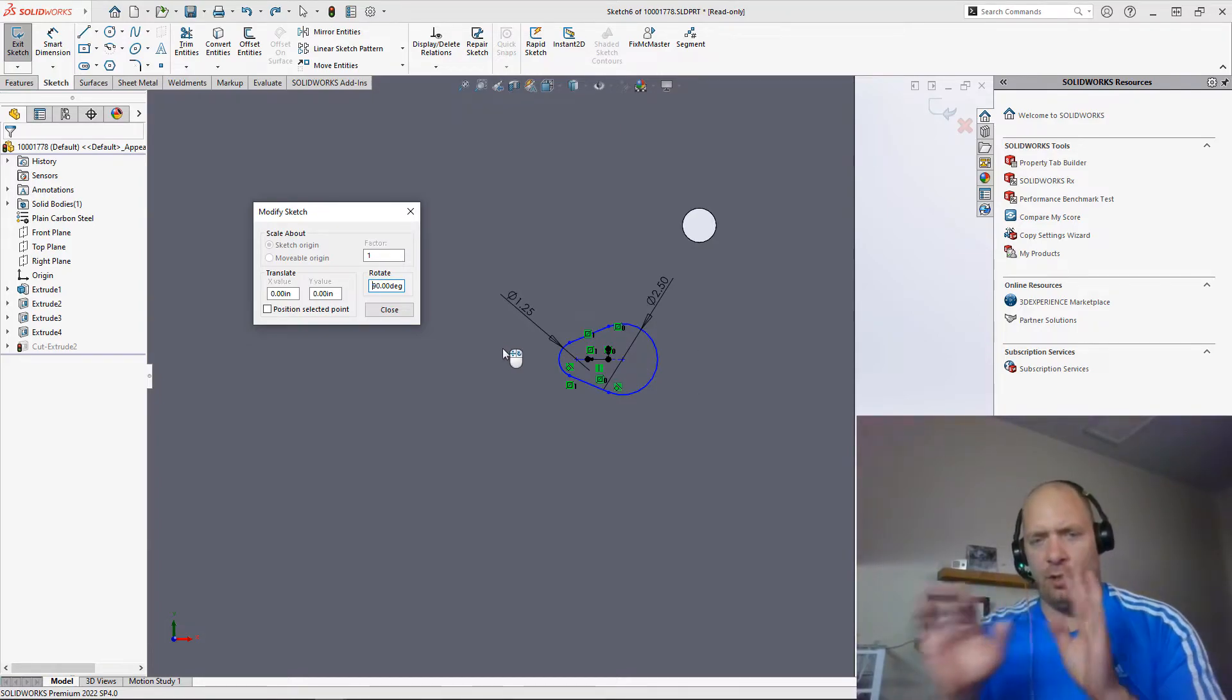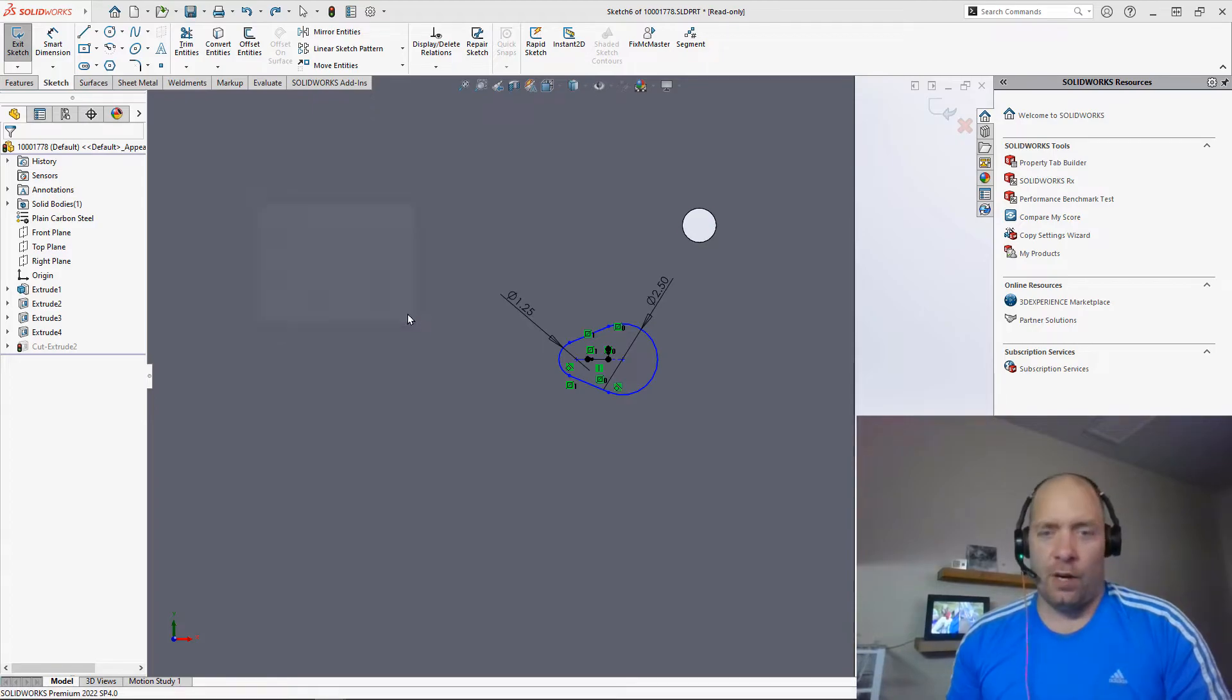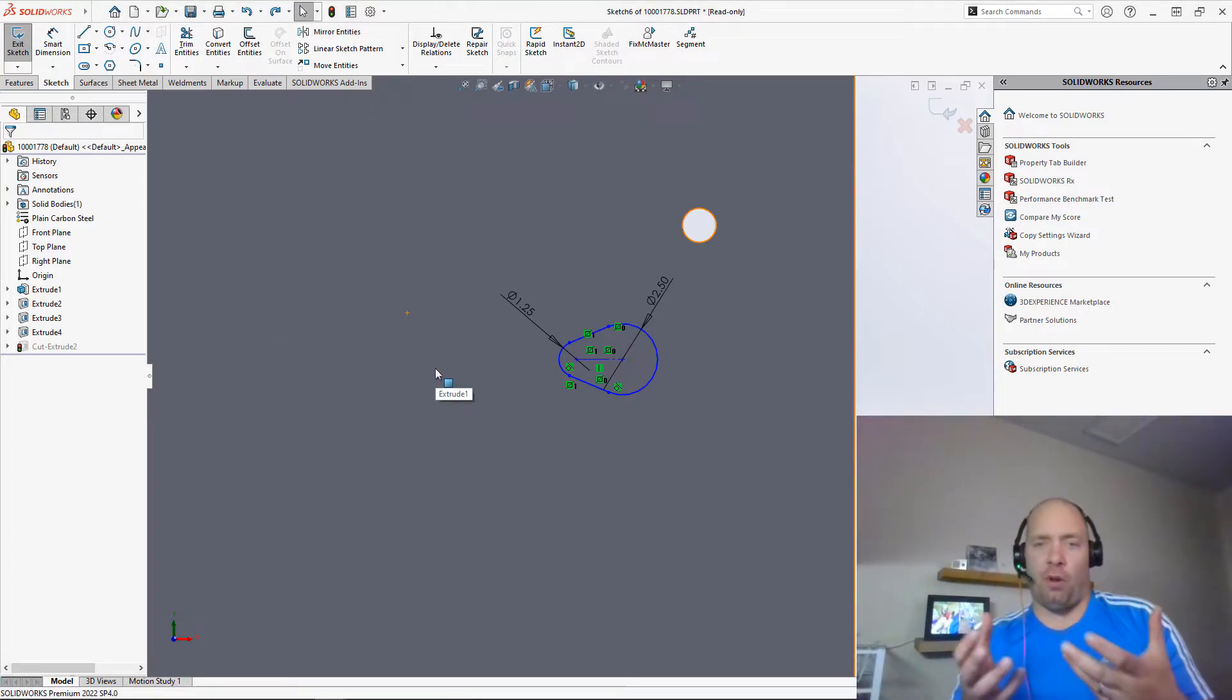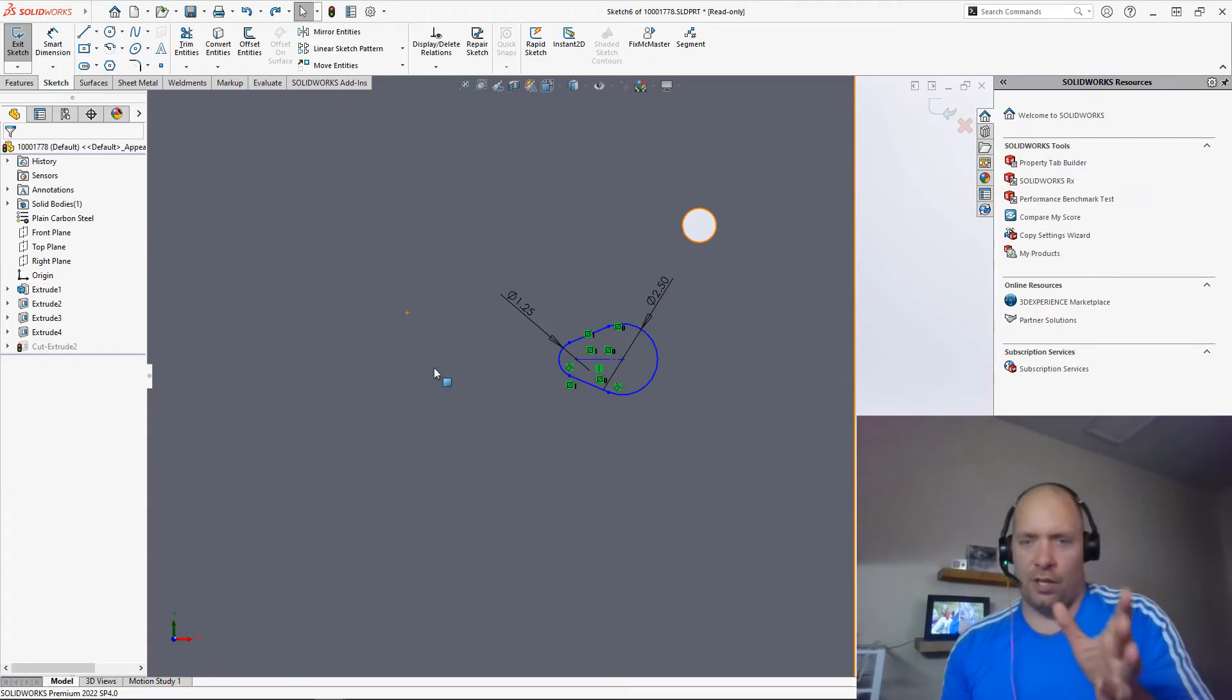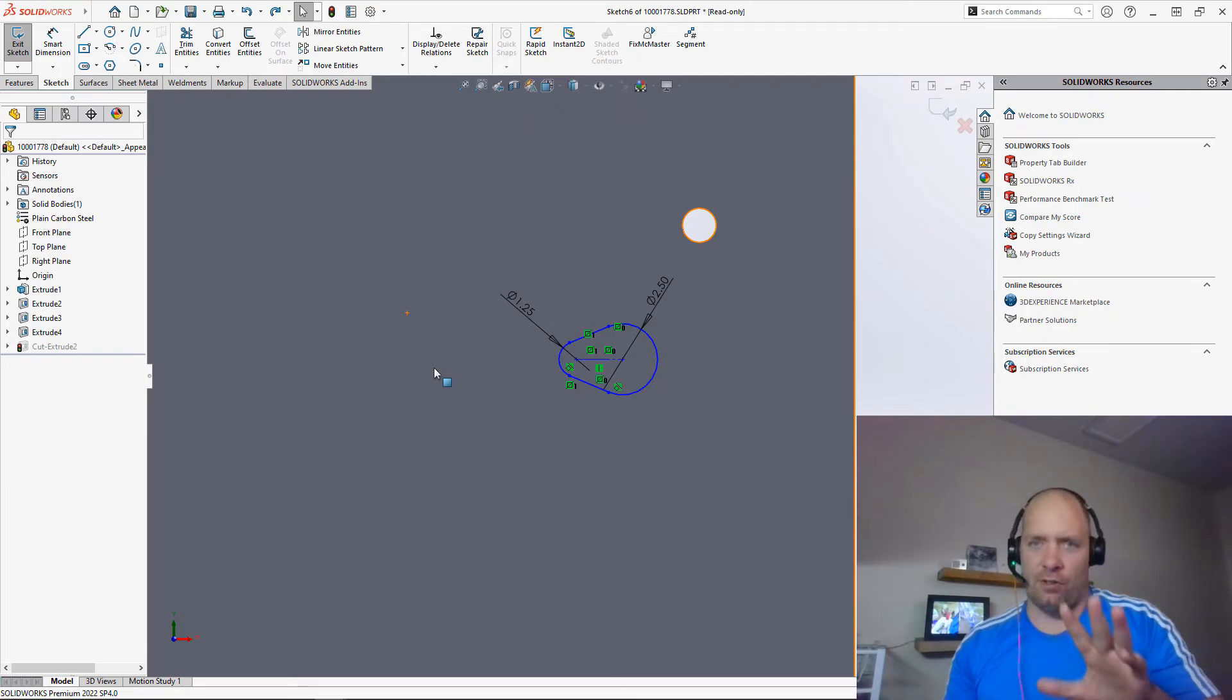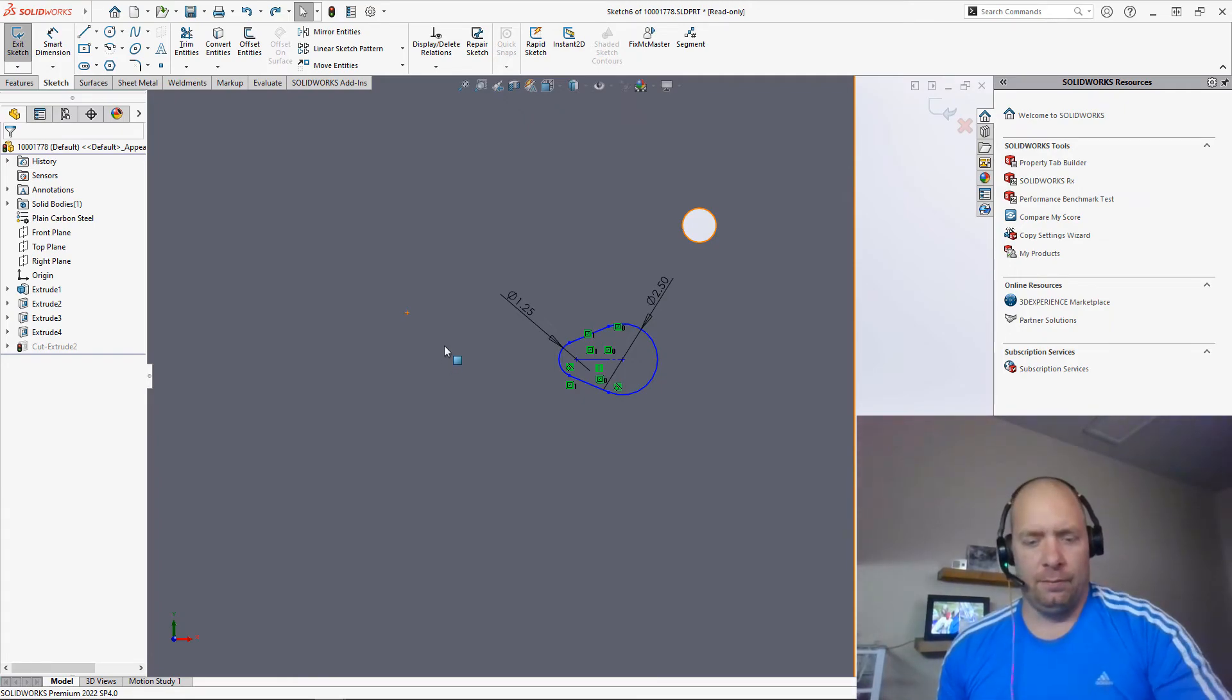So what I used to do here is I used to create like a block and then I would rotate the block around, but you don't need to do that. If you just create your sketch in the wrong rotation or copy and paste it to a different plane and it doesn't turn out right, just use Modify. All right, have a great day guys.